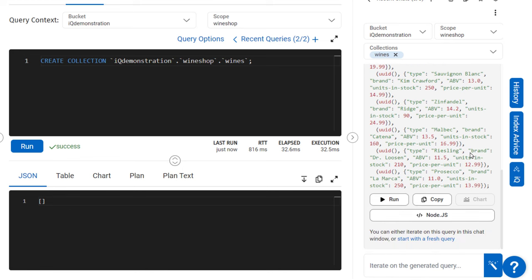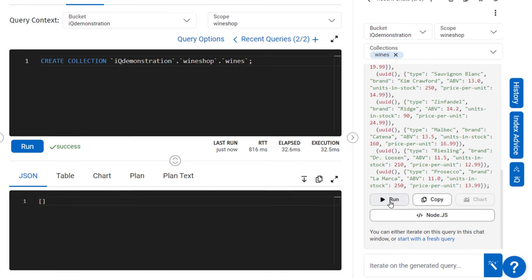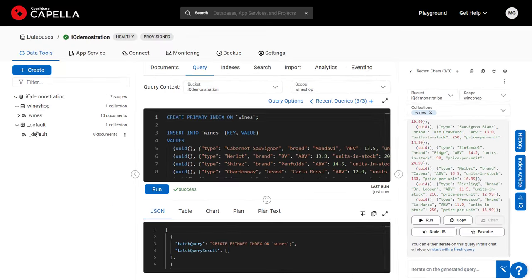By running the query, we instantly have organized and realistic wine inventory data to work with.